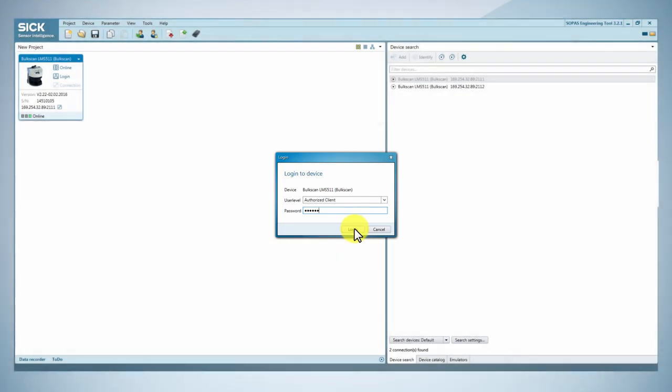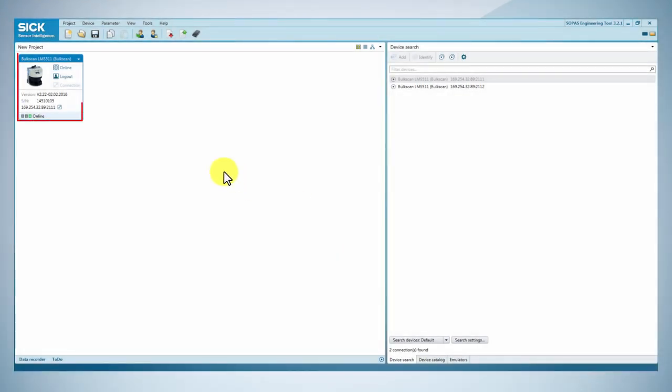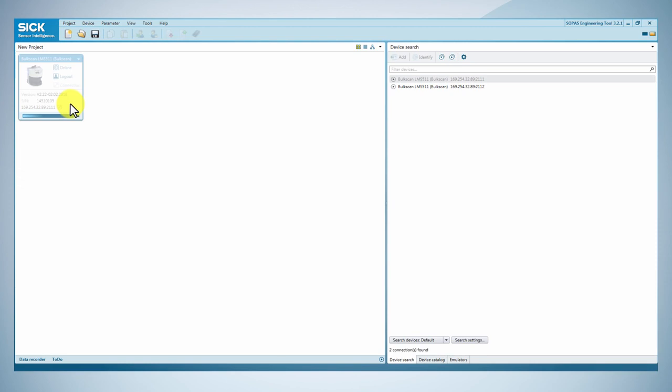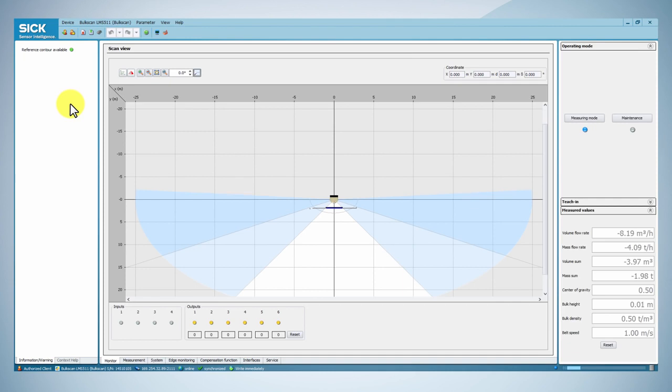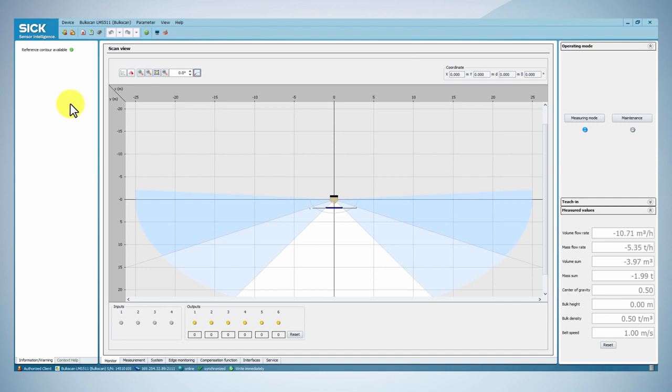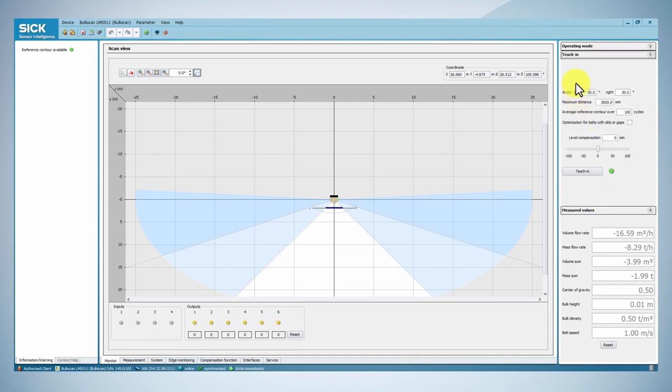Now, double click on the Bulkscan picture relevant to the connected device. We will start the commissioning by teaching him the reference contour. Set the left and right angles such that the maximum possible conveyor belt width can be acquired.